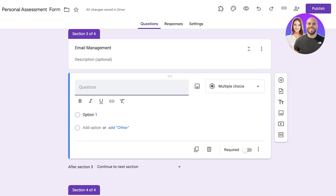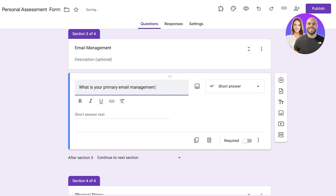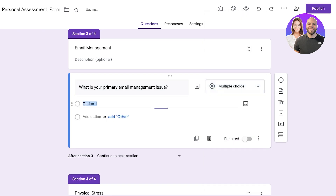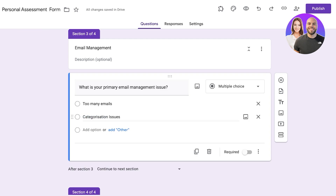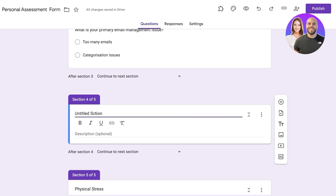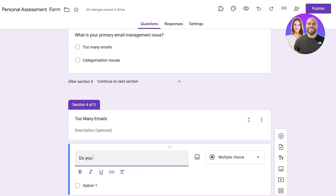Within Email Management there can be two types of issues, so the question is: 'What is your primary email management issue?' I'm going to select this as a multiple choice with two options: 'Too Many Emails' and 'Categorization Issues'. From here I want to build a second conditional logic, so I click 'Add Section' and name it 'Too Many Emails', then add a question: 'Do you subscribe to normal things using your work email?'